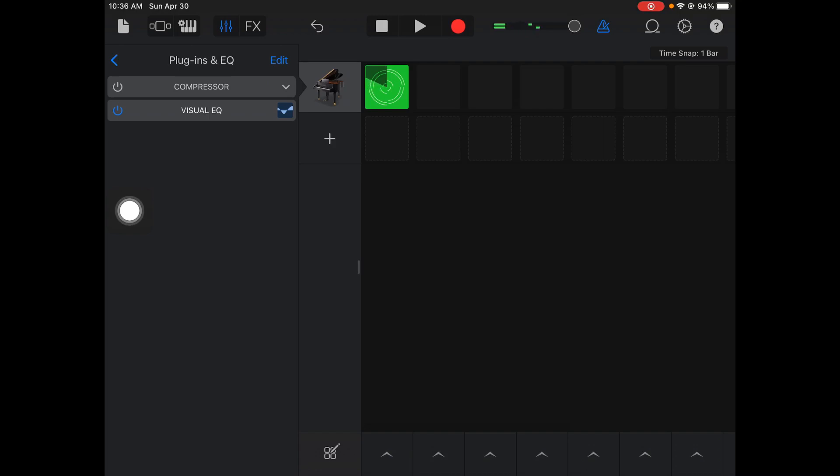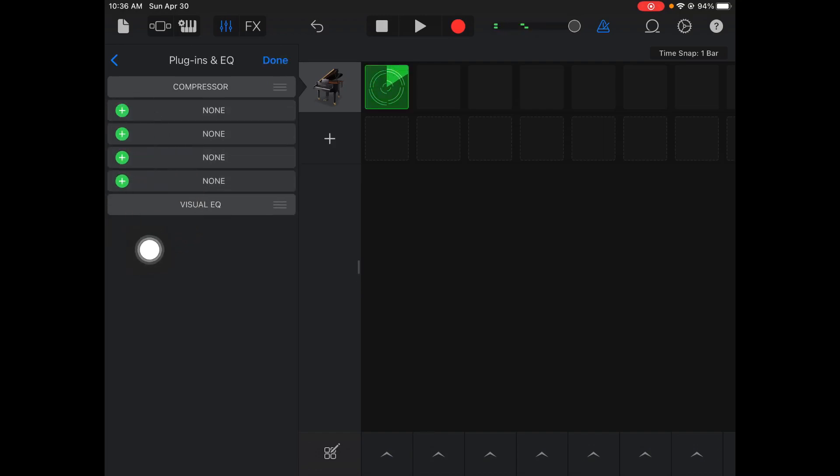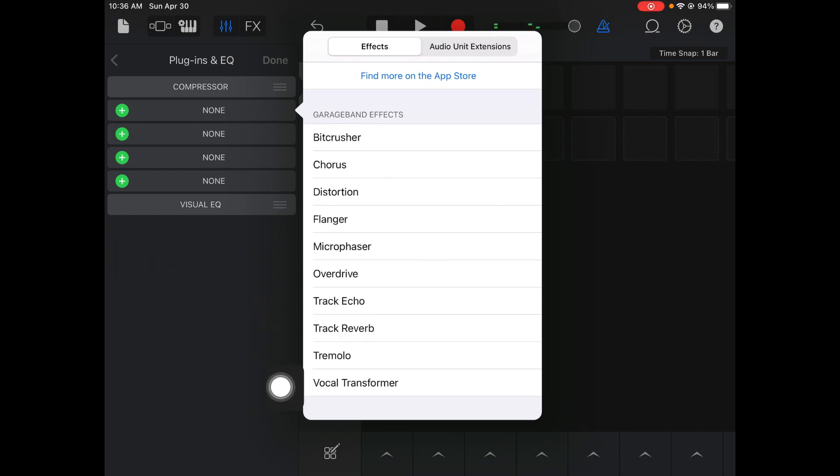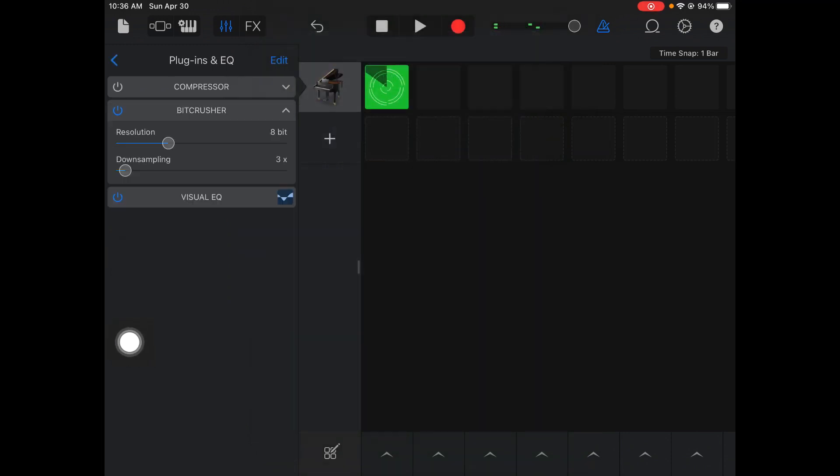If I click Edit right here, this is where I can add in different sound effects. If I hit one of the pluses, it brings up this menu. I'm going to pick that first one, BitCrusher.